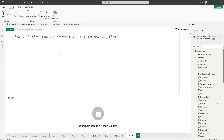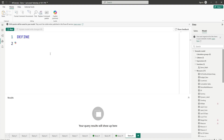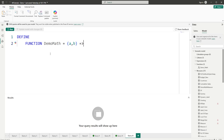Let's start by defining the first UDF. The first statement here is DEFINE, and then on the next line type FUNCTION followed by a name — let's say demo_math — and then equals sign, open brackets. For this simple example, I'll pass in two parameters: A and B, then close the brackets followed by an arrow.